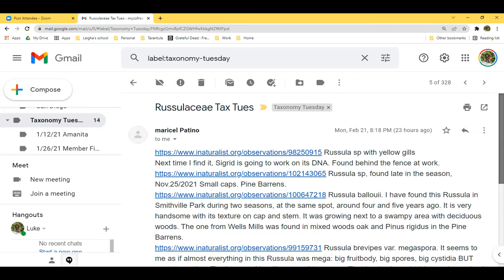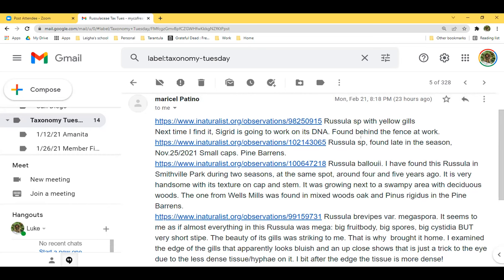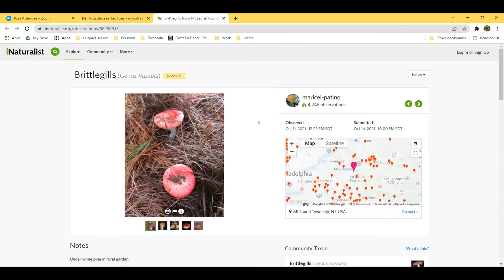Now I have this email from Marisol, who isn't here tonight. Her first comment is 'Russula species with yellow gills — next time I find it, Cigaret is going to work on the DNA.' For those who know Cigaret Jacobs, current president of the New York Mycological Society, she is really into Russula and into sequencing. She gave a very nice talk to us in 2018 or 2019 on Russula at the arboretum.